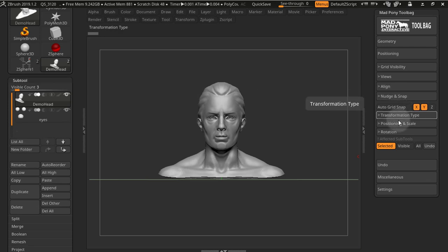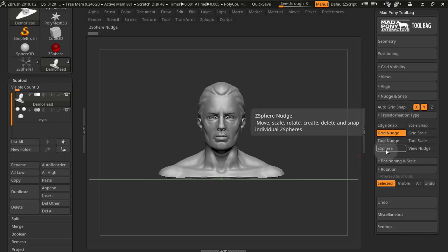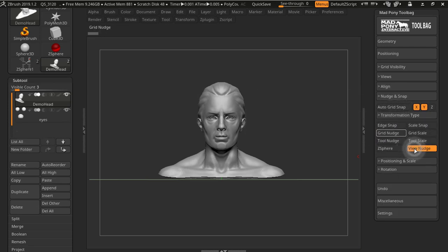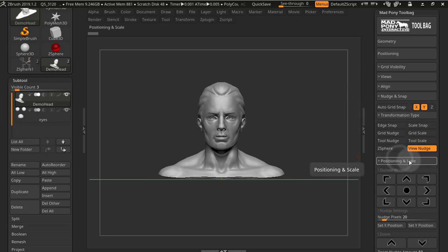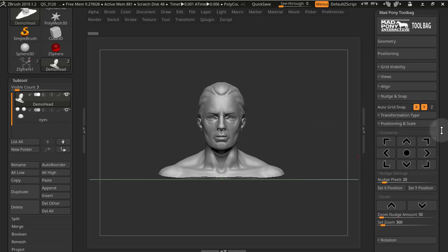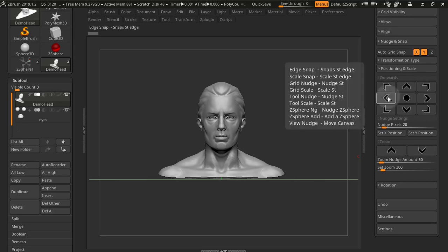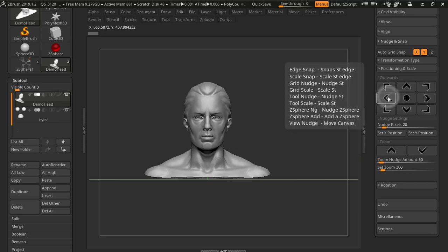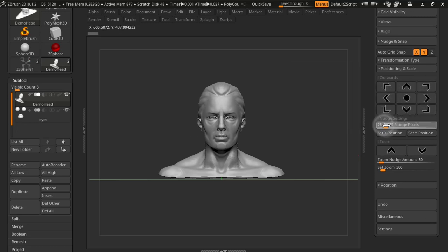A new transformation type has been added called view nudge. This transformation type will allow you to nudge your view, and you can position your view using these arrows to the left, right, etc.